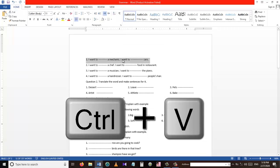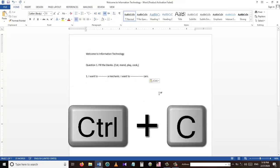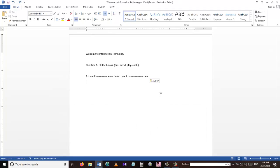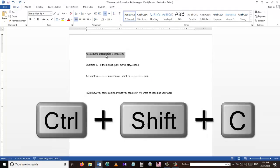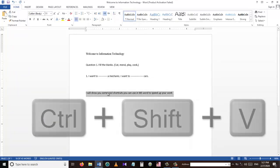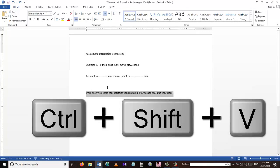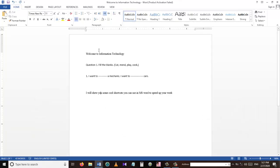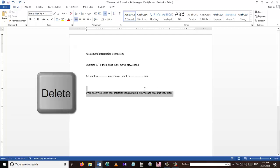The difference between Ctrl+C and Ctrl+X is that Ctrl+C copies a selected part of a sentence, while Ctrl+X cuts that part. To copy a specific format we can use Ctrl+Shift+C, and to paste that specific format we use Ctrl+Shift+V. For example, I copied the format of the above sentence and pasted it onto the sentence below.